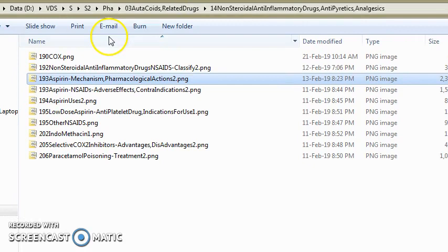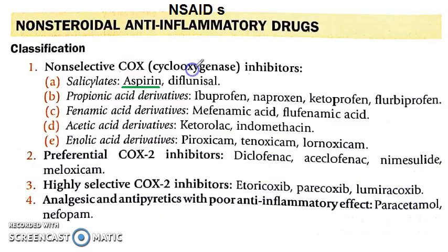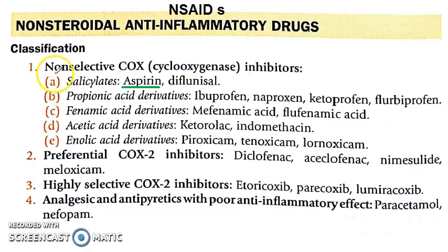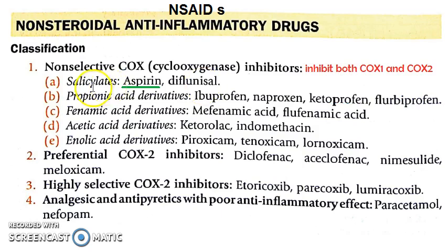Let us look at the NSAID classification. Non-selective COX inhibitors will inhibit both COX-1 and COX-2. Examples of non-selective COX inhibitors include salicylates, propionic acid derivatives, phenomic acid derivatives, acetic acid derivatives, and enolic acid derivatives.